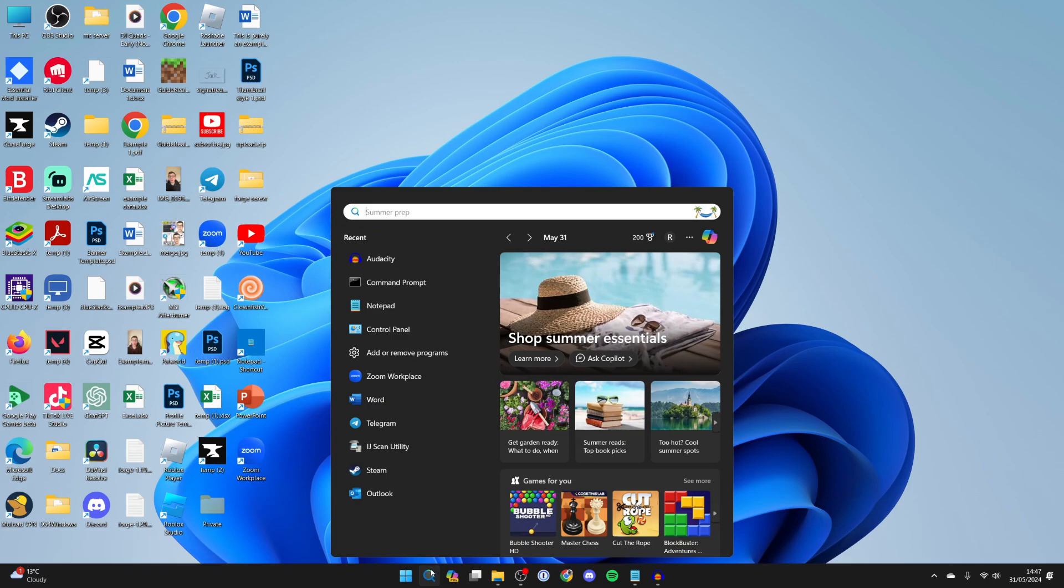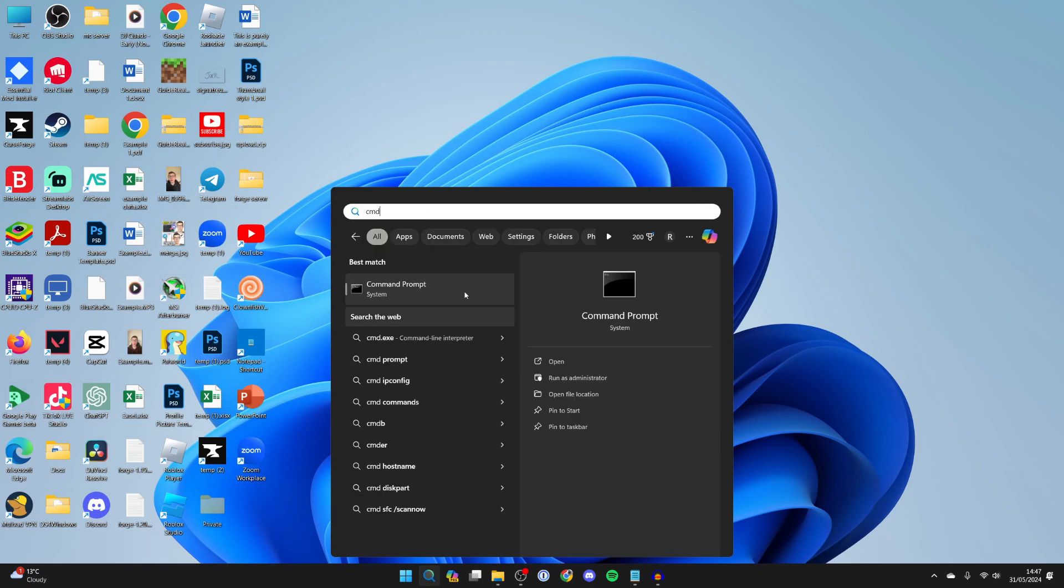So come to the bottom of your computer, type in CMD or Command Prompt, right-click on it and click on run as administrator.